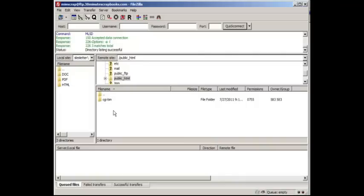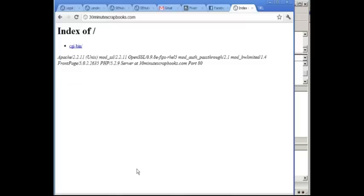So whatever I put in this folder — and I'm going to show you in video number 8 — whatever I put in this folder is actually going to appear on the live site. So you'll get to see how that works.